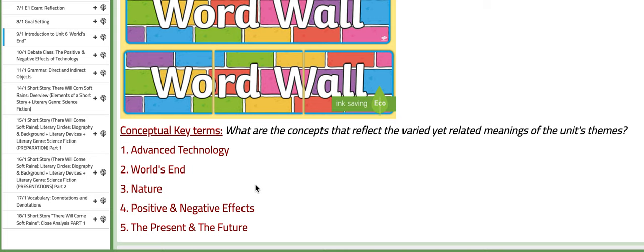So the key concepts or key terms in reference to this unit are advanced technology, world's end, nature, that's for sure.